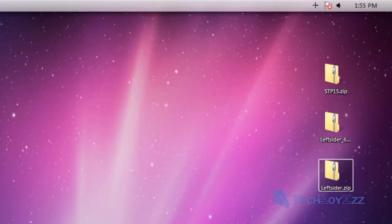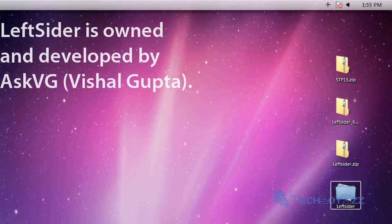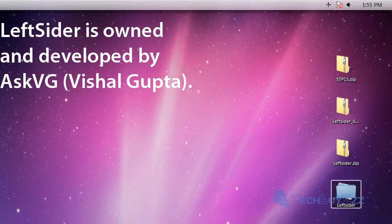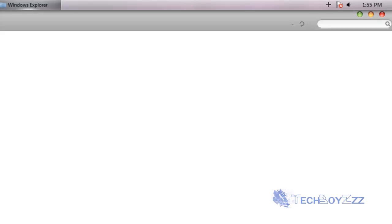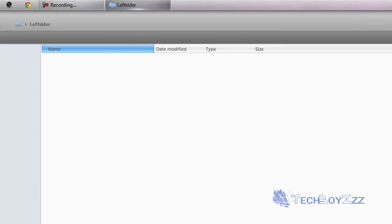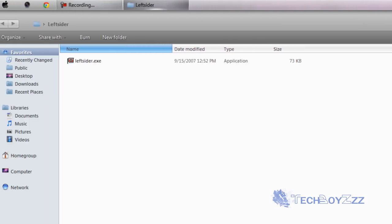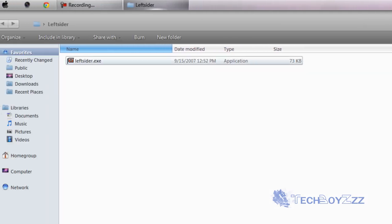Okay now here I have this. I downloaded this from askvg.com which I'll link up to this portal. So here it is, just open this file.